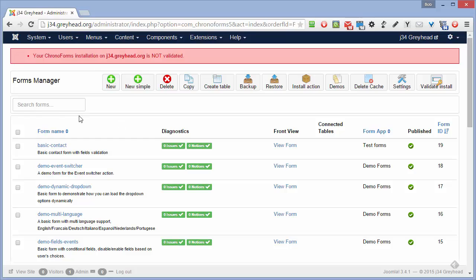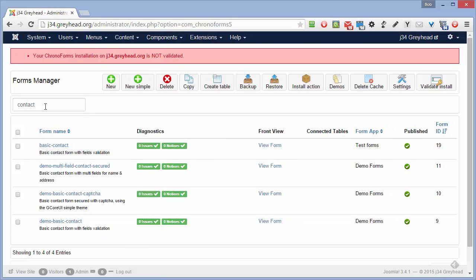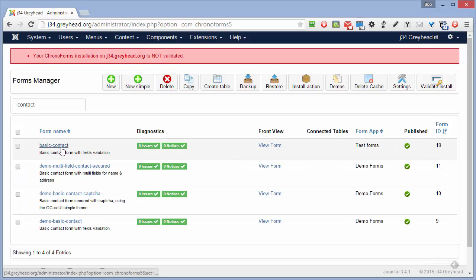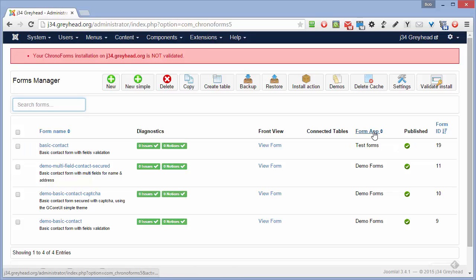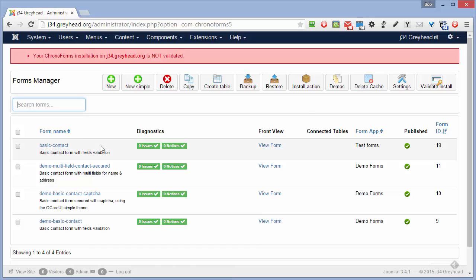And you can also search forms here. So if we know we want a contact form, we can get all the contact forms showing. Or we can clear that. We can also use the format listing here to sort the application so we can get to a group of named applications if we need them.